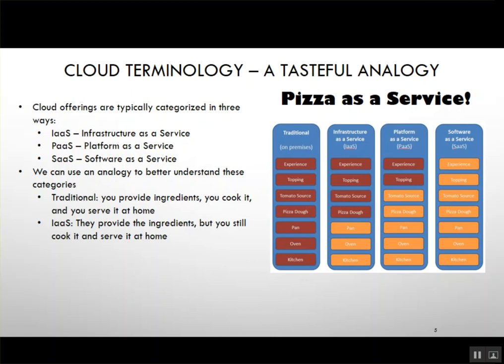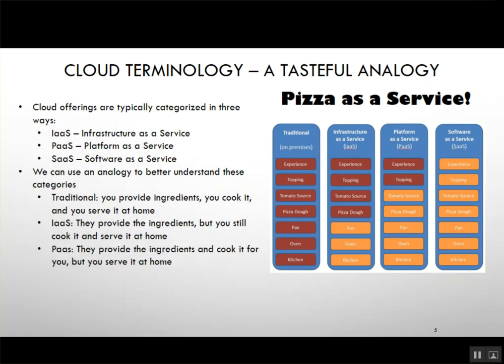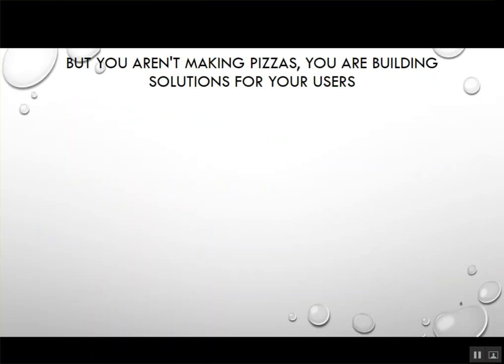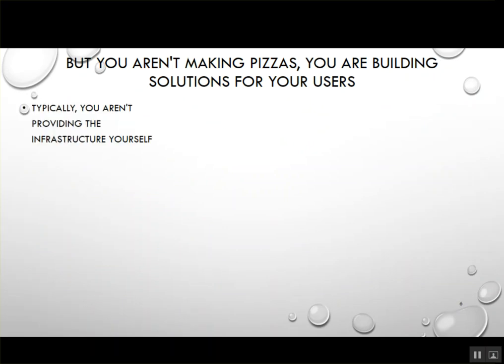Infrastructure as a Service is like where somebody else provides the ingredients and you cook and serve it at home. Platform as a Service means they provide the ingredients and cook it, but you still serve it at home. Software as a Service means they provide the ingredients, cook it, and you eat at their location. Note: the wording and the diagram don't quite match up, so ignore that — it needs to be fixed.